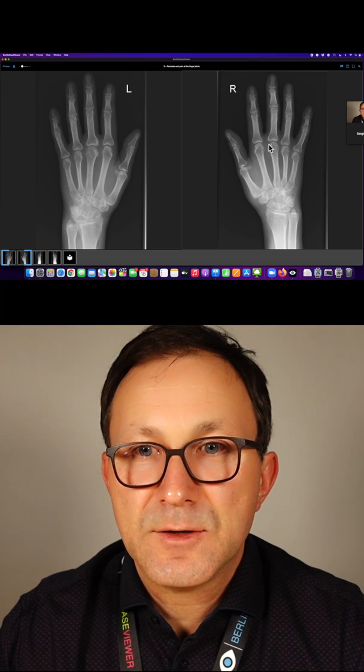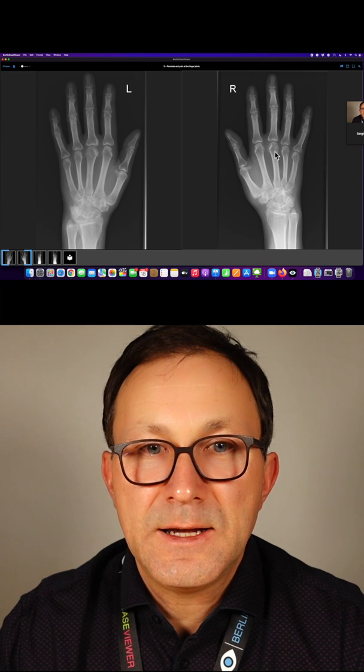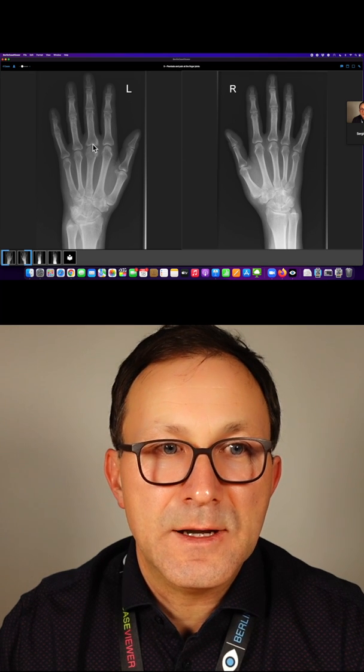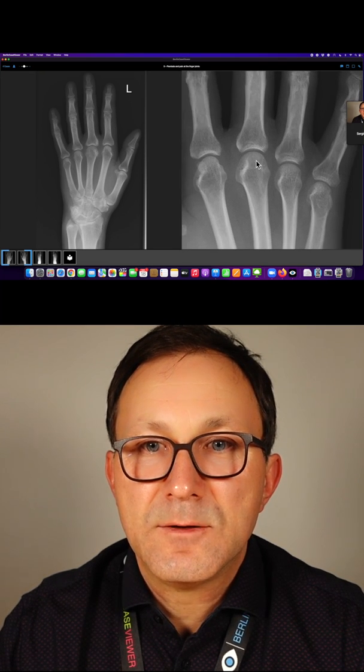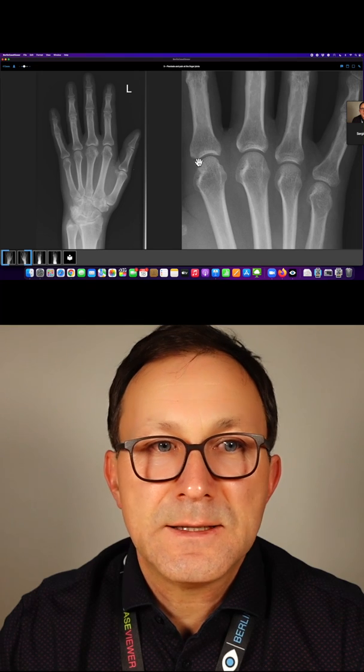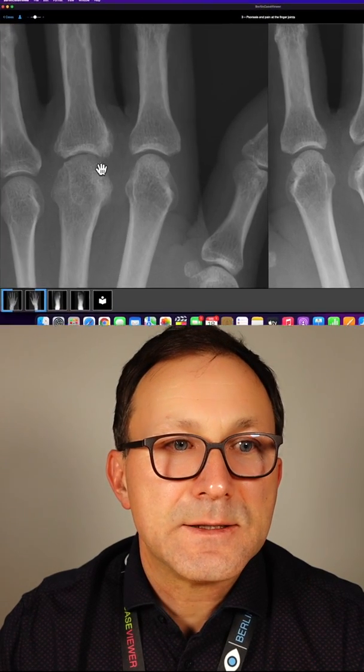If you look at the third MCP joint on the right and on the left, you can see that on the right it looks very nice, and on the left it is fluffy.